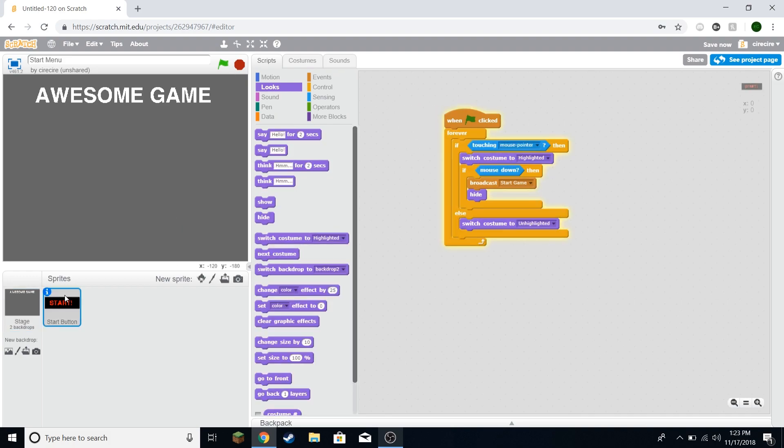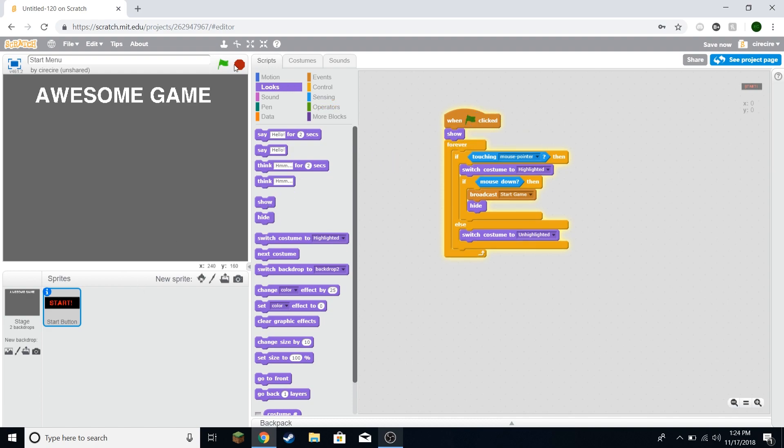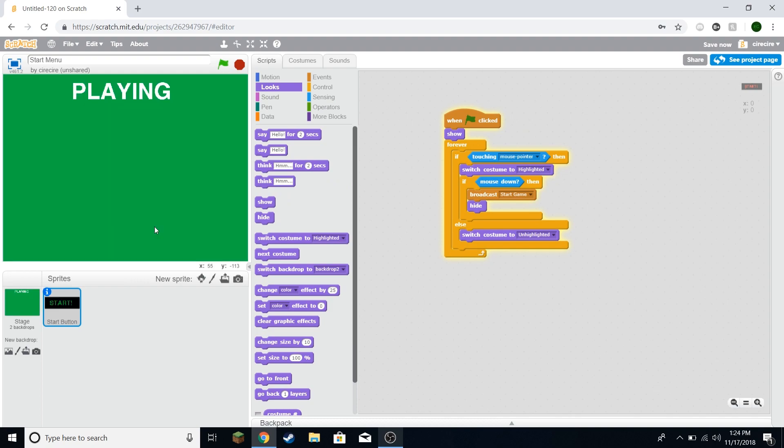And now I made a mistake here. I've told it to hide without telling it to show at the beginning. When I hit the green flag, it's still hidden. So I'm just going to say show right here. That'll fix that. And if I hit the green flag, there's the start button here. And if I click it, then we get a different backdrop.